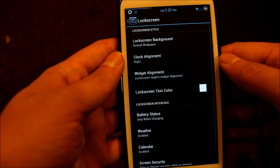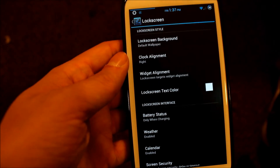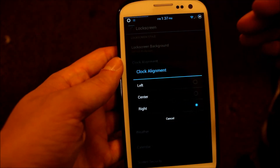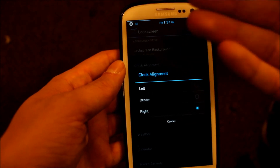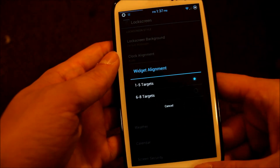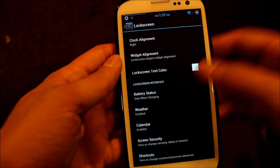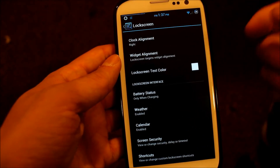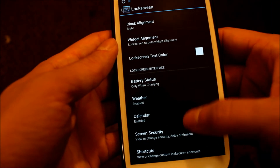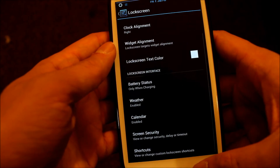You can change the lock screen and the lock screen background if you want something other than what's on your home screen. You can change your clock alignment — if you want the clock displayed on the right, center, or left side of the lock screen. Widget alignment lets you select the alignment of your widgets. You can change the text color on your lock screen, and you can have it show your battery status, weather, and calendar. These are basic features but it's nice to be able to do these in the ROM. And here's where you change all your shortcuts.